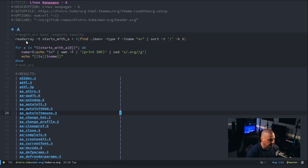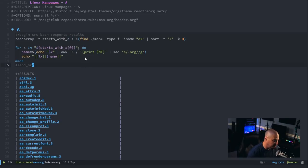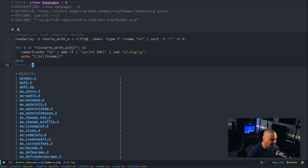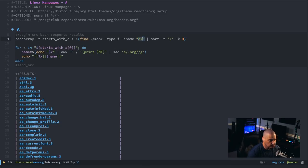And just quickly, this bash code here, I create an array, and I call the array starts with A, right? Everything that starts with the letter A. And this array is basically going to be populated with the find command. I search in the man directory for type file for any name that starts with the letter A, or capital A.